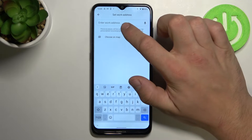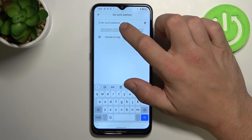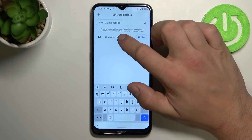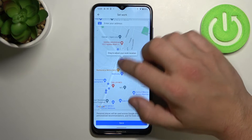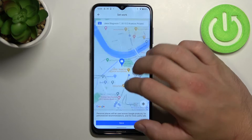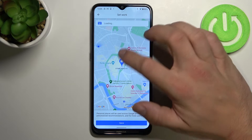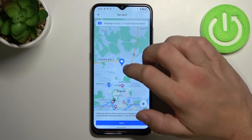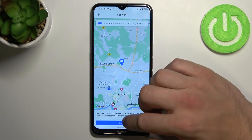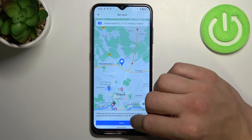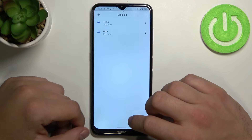Same thing with work. Enter the work address or choose a point on the map. Save.